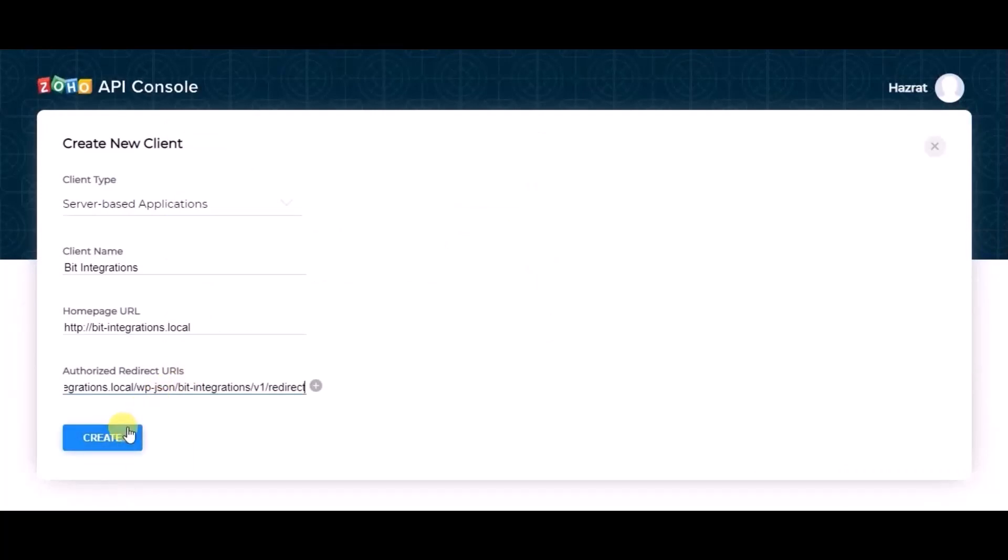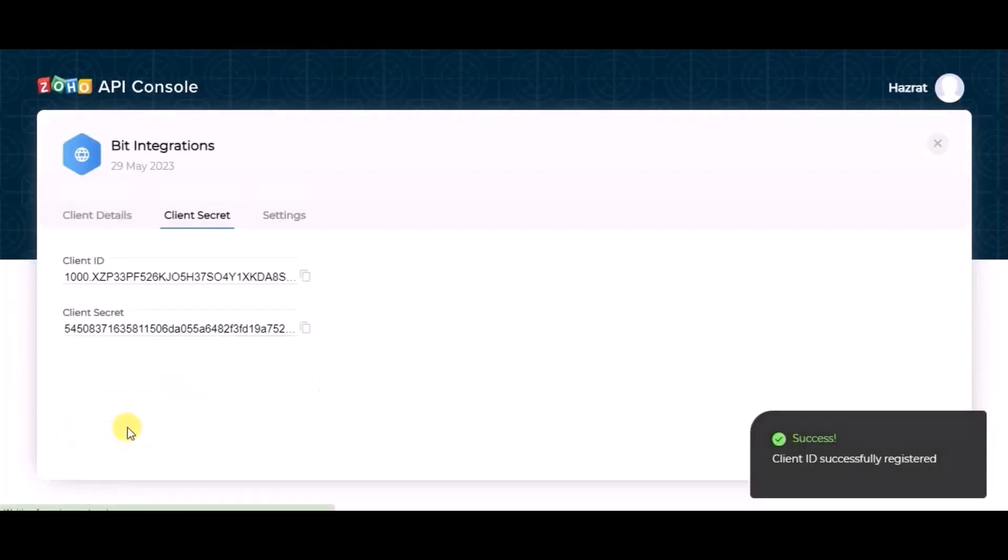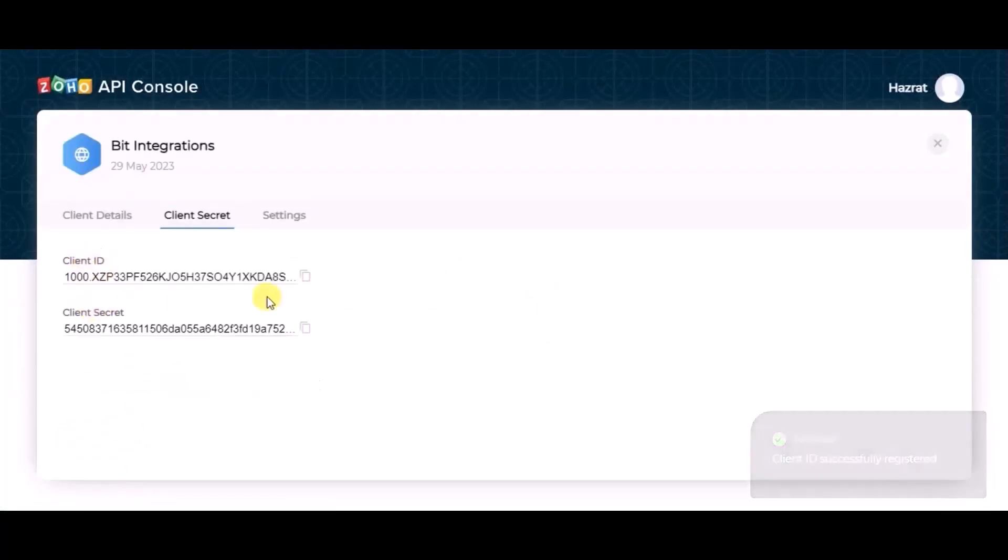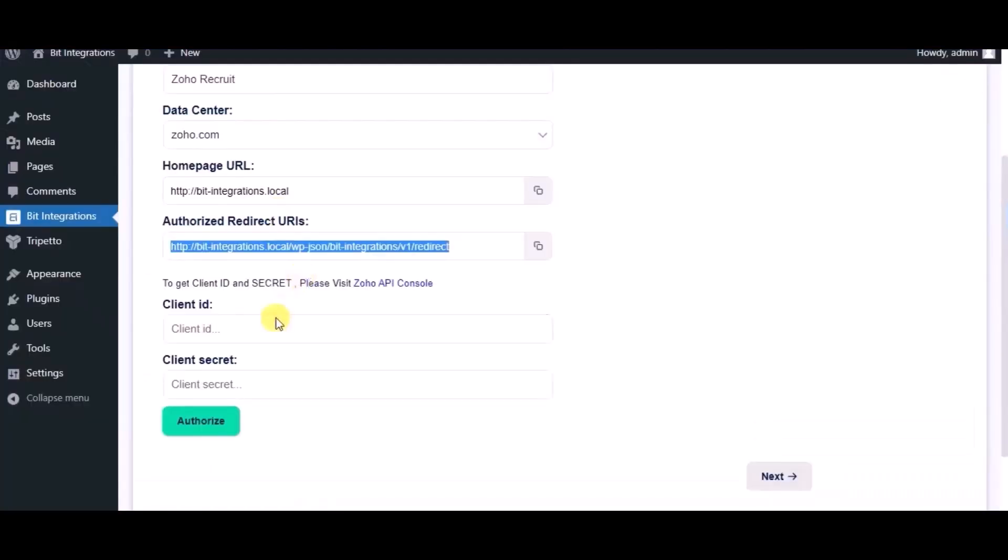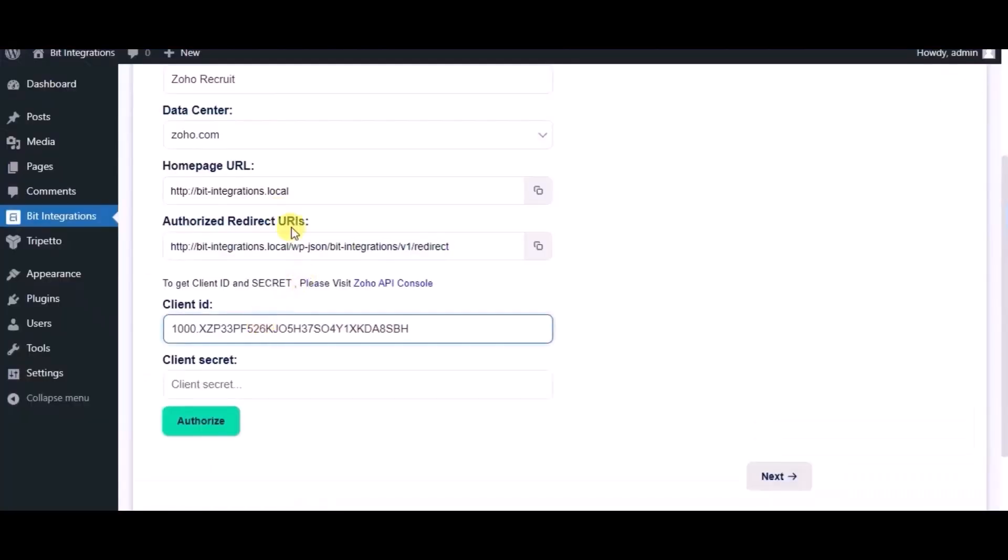Now click on create. You can see client ID and client secret. Copy this and paste it in authorization page.